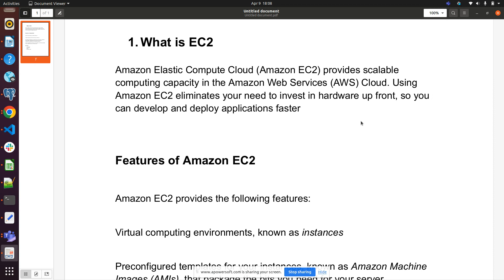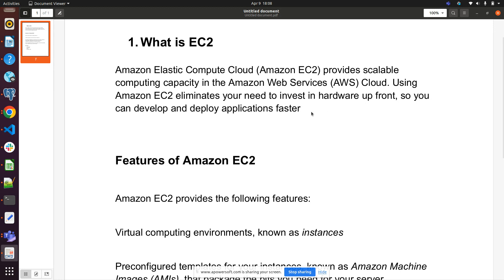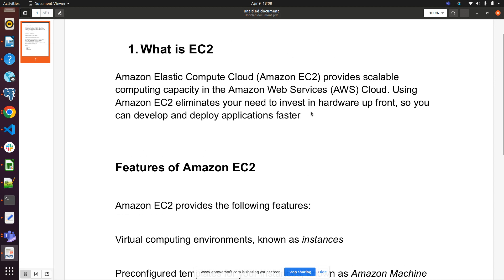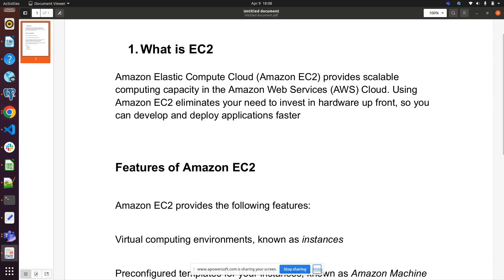Amazon Elastic Compute Cloud EC2 provides scalable computing capacity in the Amazon Web Services AWS cloud. Using Amazon EC2 eliminates your need to invest in hardware upfront, so you can develop and deploy your applications faster. Basically it's a virtual server where you can deploy your application without worrying about the operating system and infrastructure. You can simply select and launch and deploy your application according to your needs.